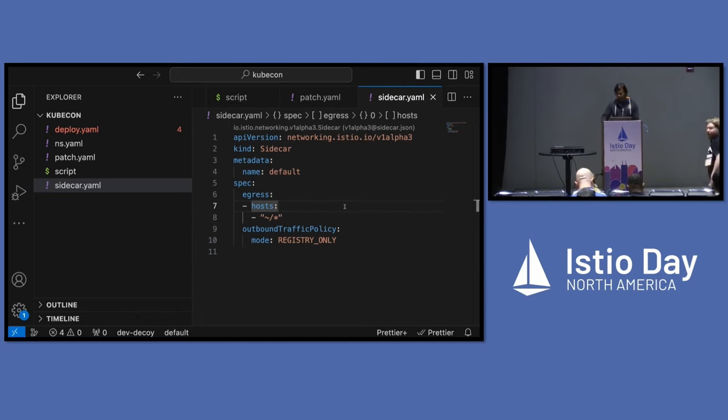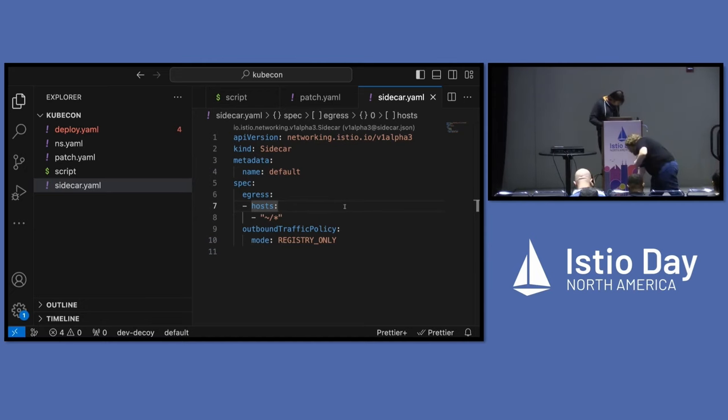All right. Easy enough. All righty, everybody. Thanks. We're going to come back in an hour, I believe, after lunch. And we'll have a great talk on identity. Look forward to seeing more folks. Bye-bye.